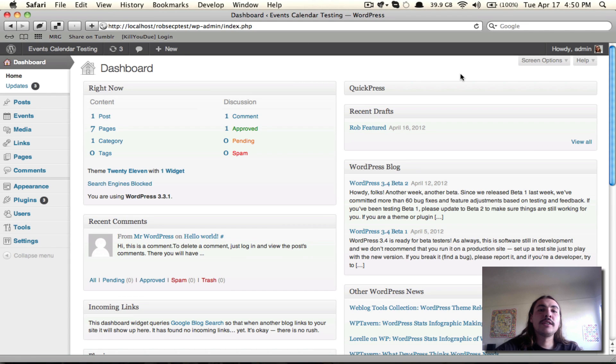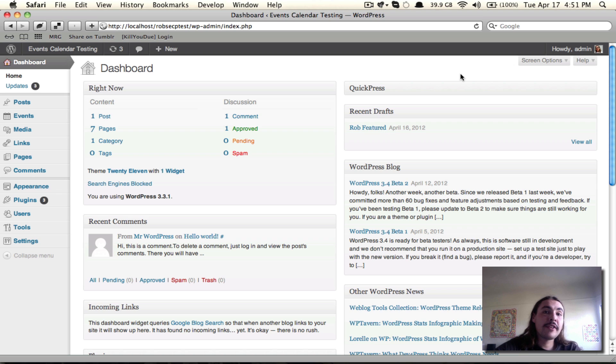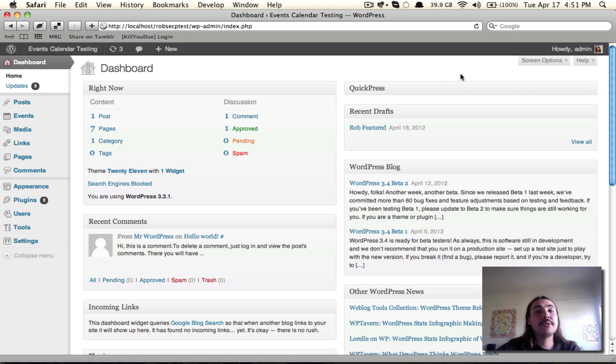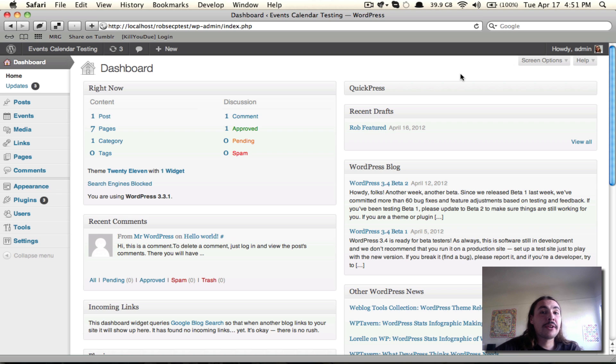You should have at least the Events Calendar and the Eventbrite Tickets add-on active on your site. You could also have Events Calendar Pro, but since it's not required to run the Eventbrite Tickets add-on, you don't have to. I'm not going to have it active in this screencast. I'm running just the Events Calendar and Eventbrite Tickets on this site, and I'm on the dashboard.